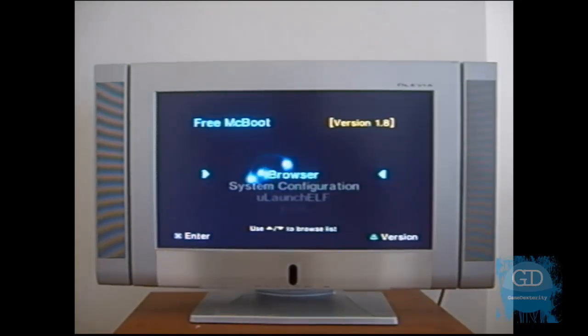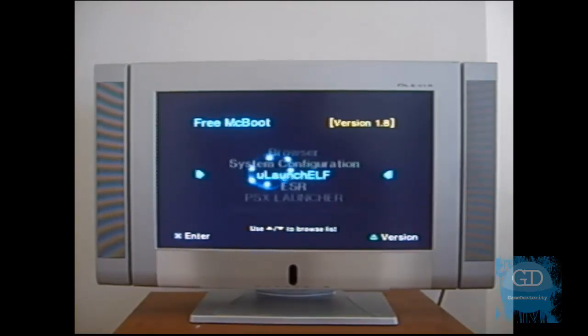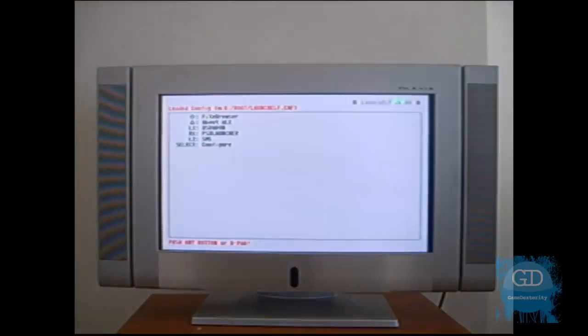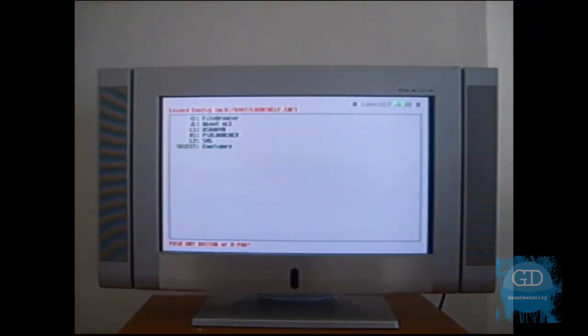Alright, so we're at the main menu. So I just scroll down to uLaunch ELF and I press X. Now this will boot from the first memory card. So that's the memory card on the very left hand slot.